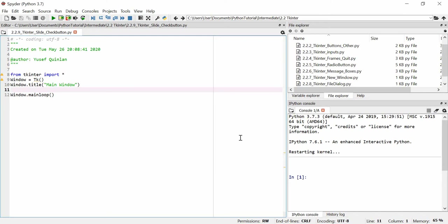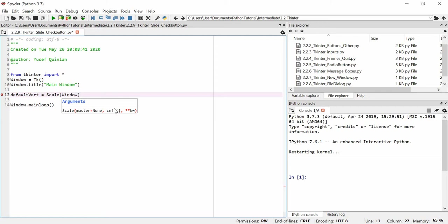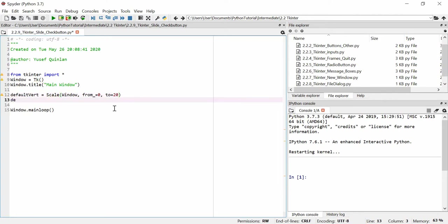I'm going to show you how to make sliders and check buttons. A slider is what you see on a website where you can slide from a scale of one to a hundred or one to ten. To make a vertical slider, we call it 'default_vert' and use a Scale widget placed in our window. We give it 'from_' and 'to' arguments — 'from_=0' and 'to=20'.